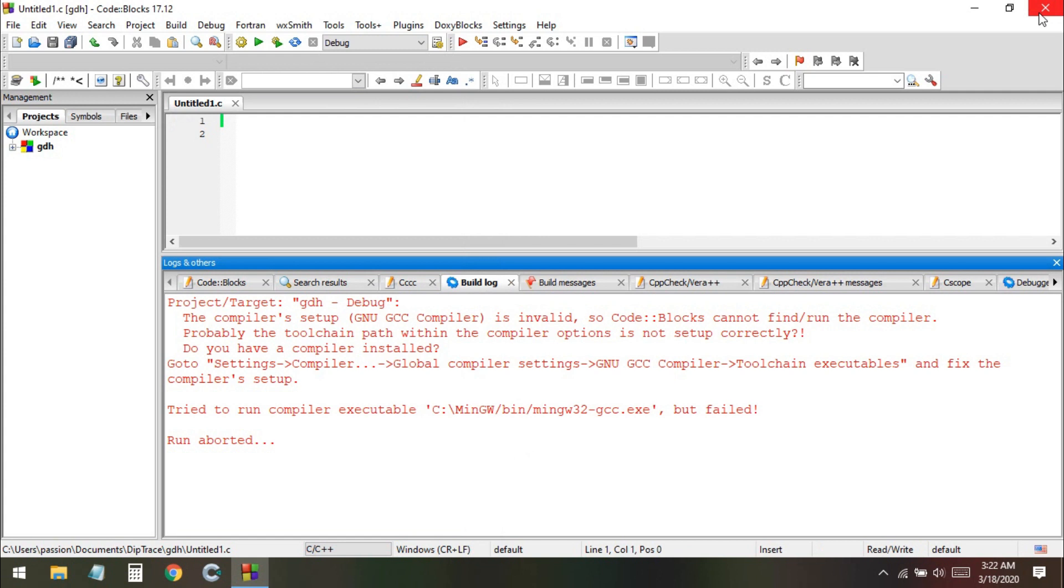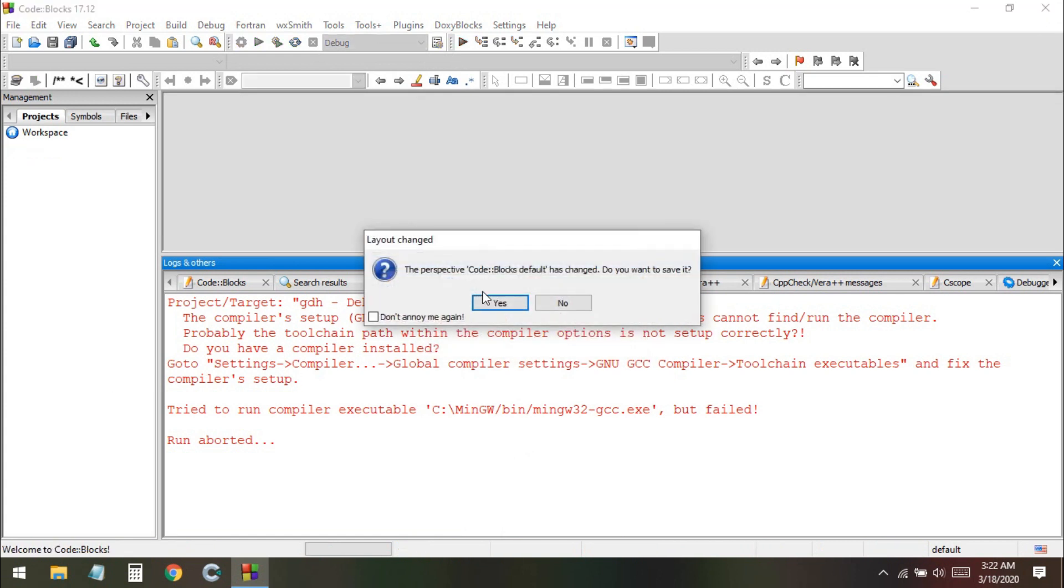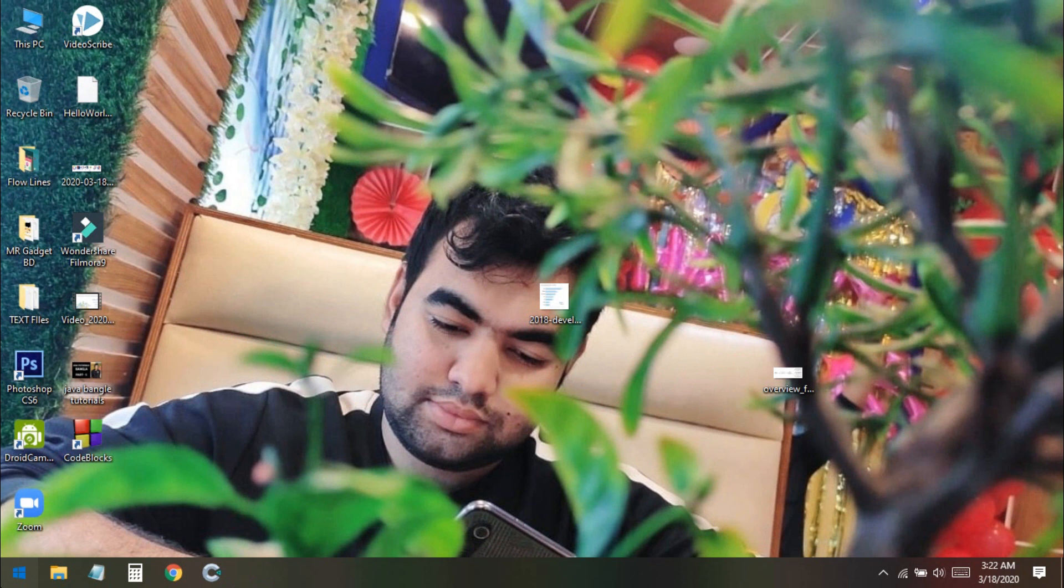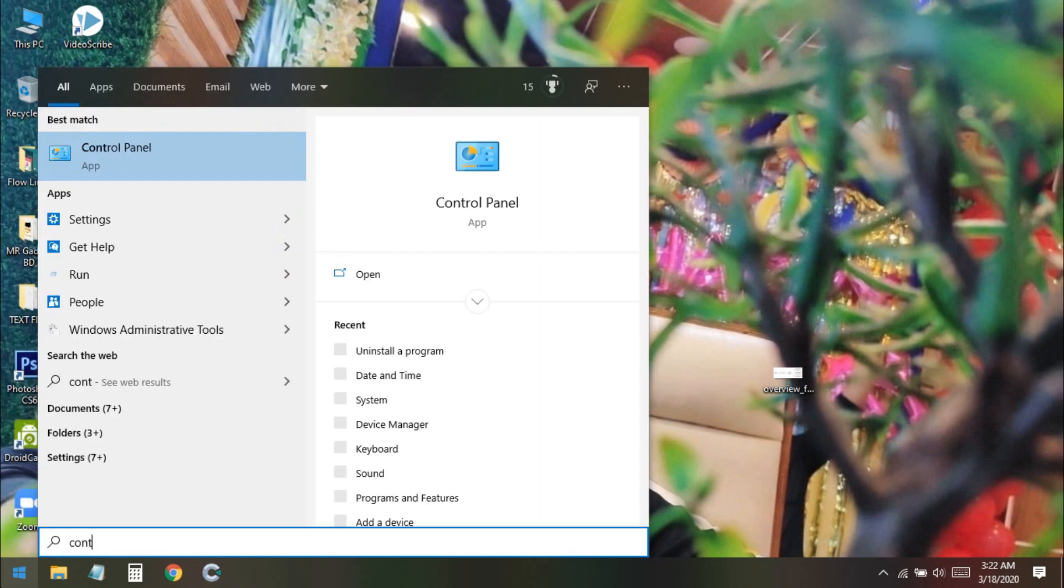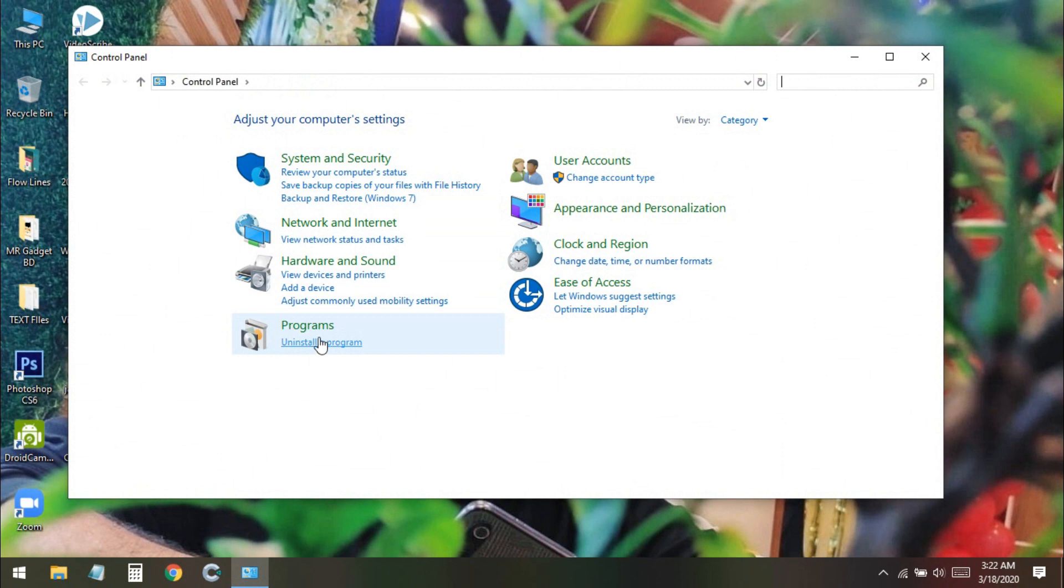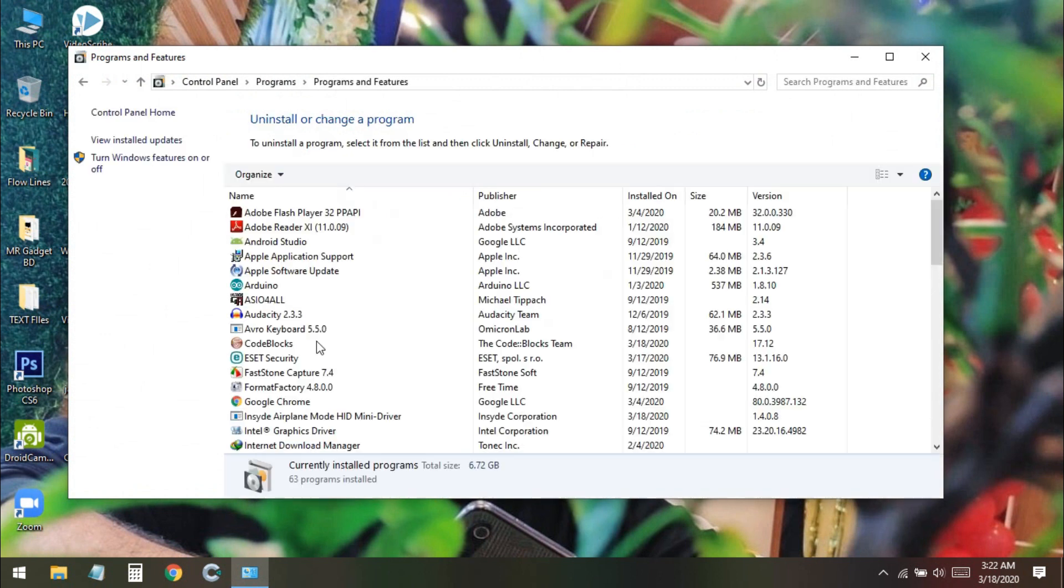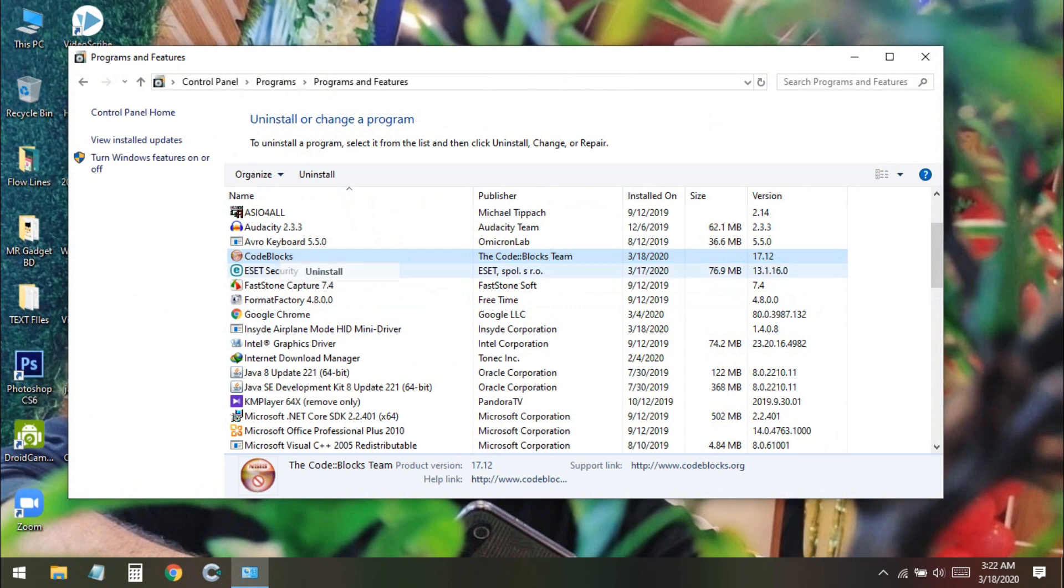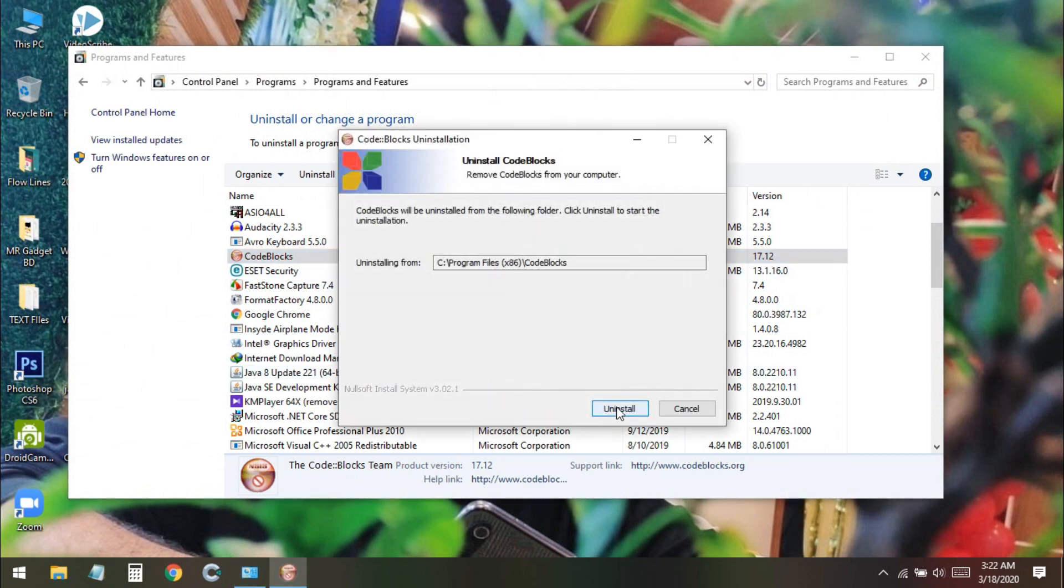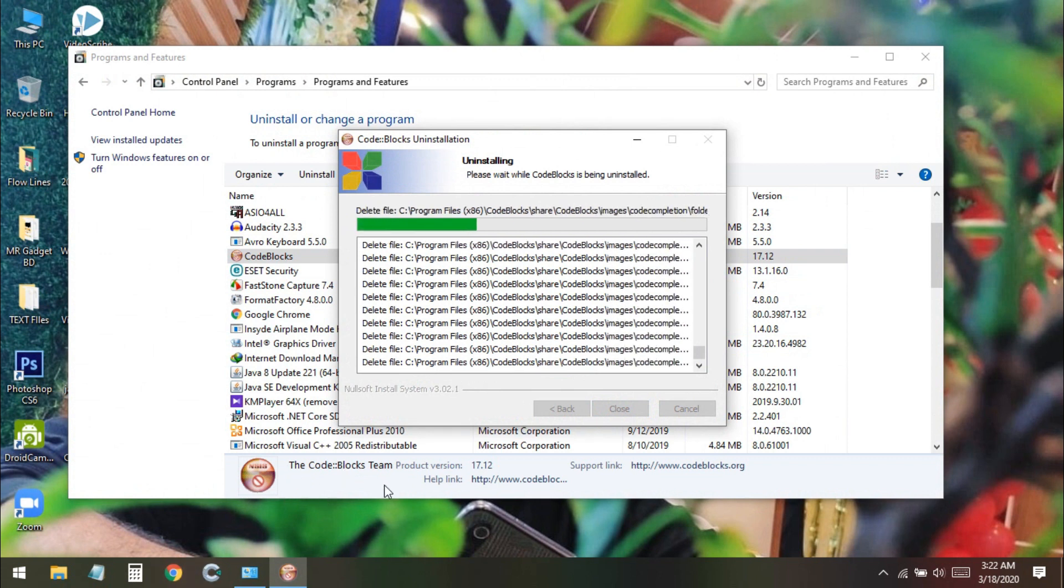First you need to close the software, go to Control Panel, and uninstall the program Code::Blocks. We have this one here, so I just uninstall this program.